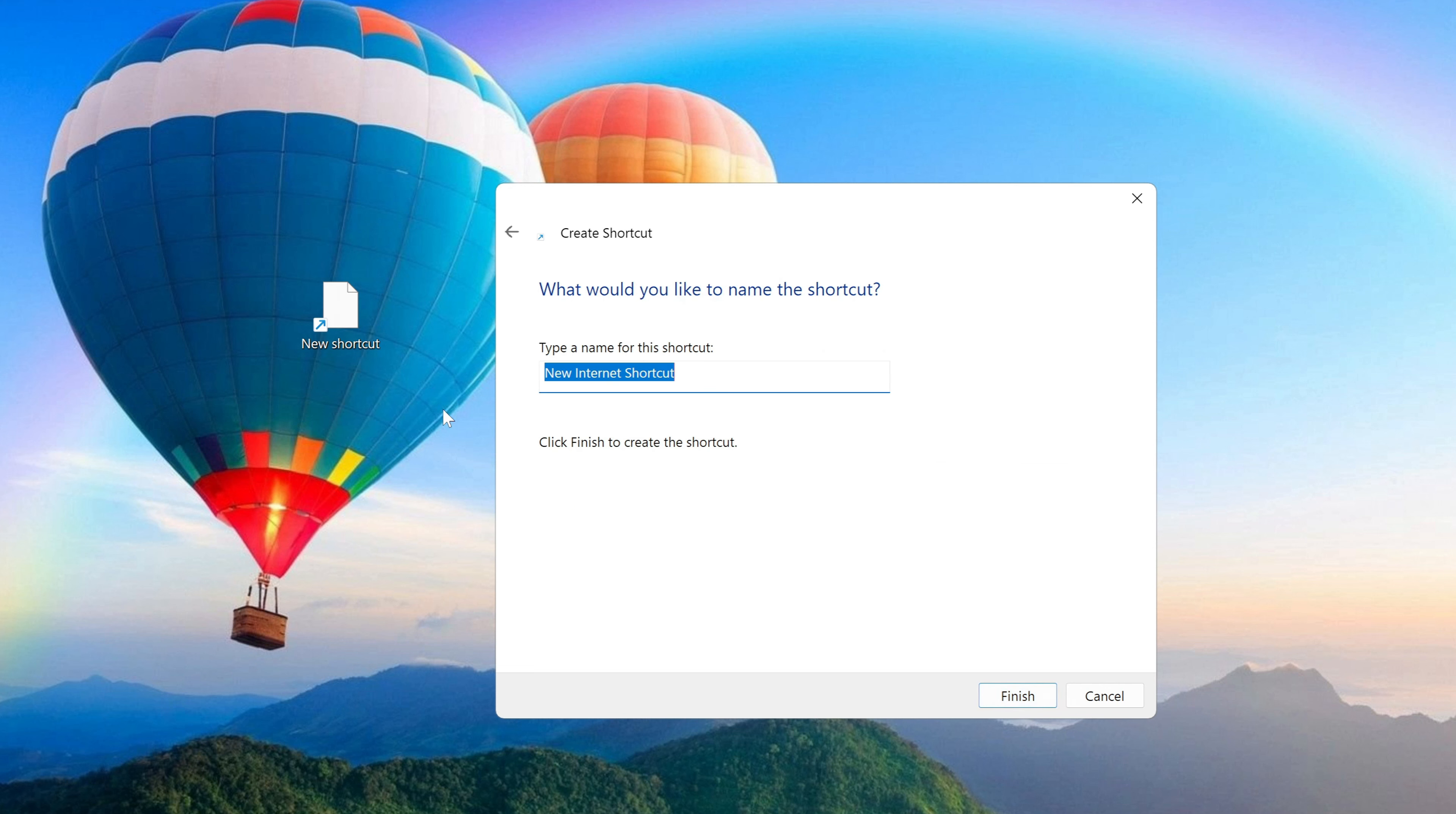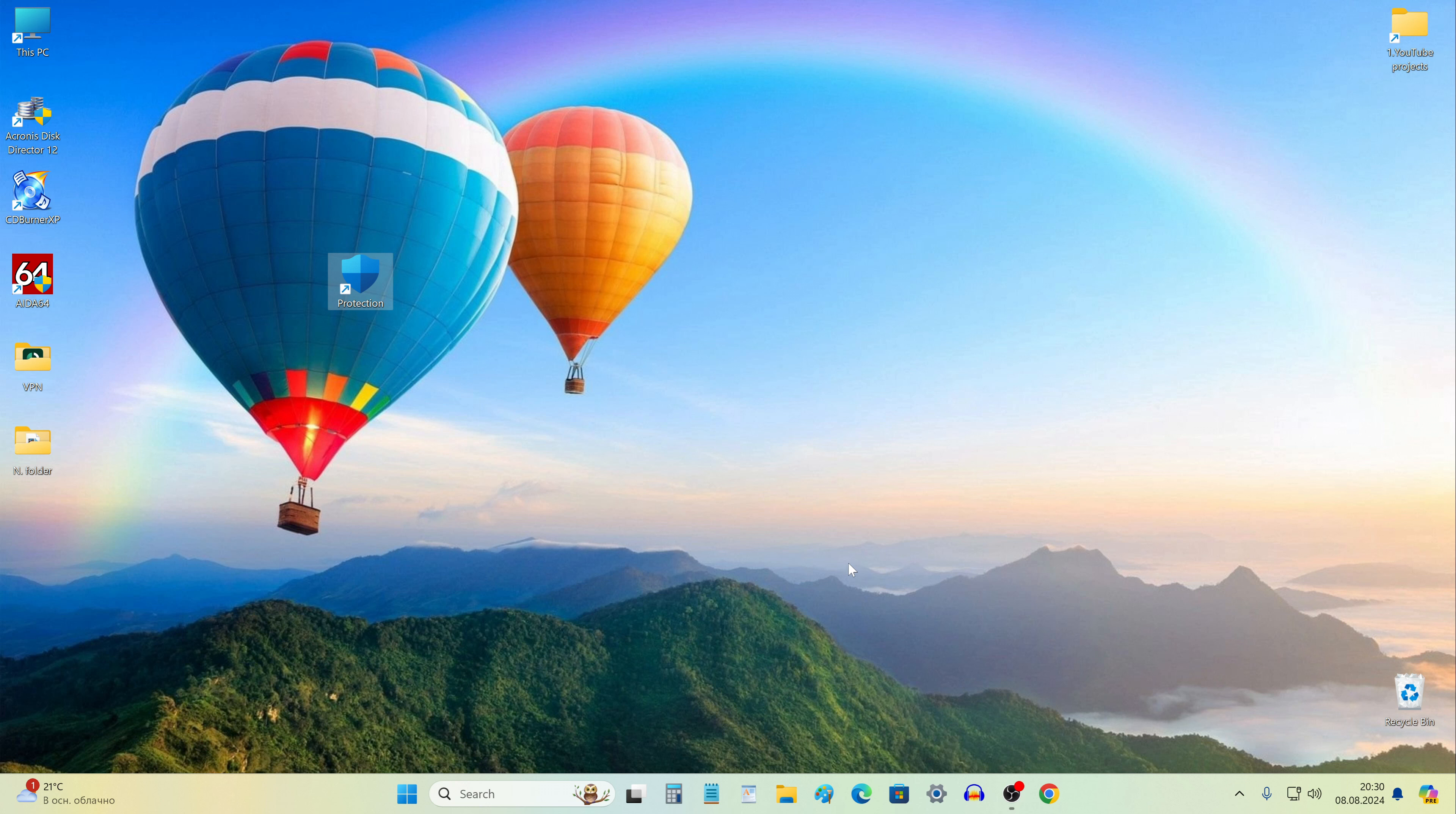In this window, you can do this right away. I will call it Protection. After that, I click Finish.